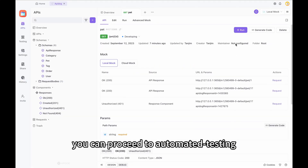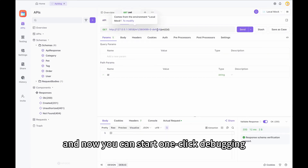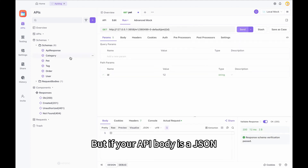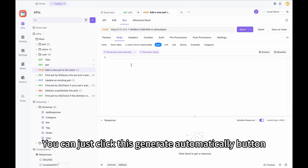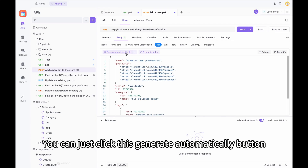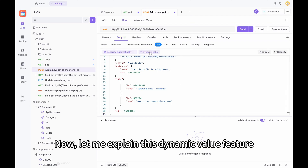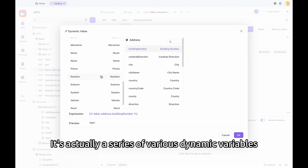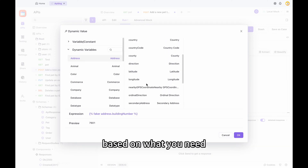After writing the code, you can proceed to automated testing. In the predefined API, switch to Run and start one-click debugging. Set the parameter value and click Send. But if your API body is a JSON, it might be a little complex to put together manually. This is where ApiDoc's magic happens — you can just click the Generate Automatically button and it will appear automatically within seconds.